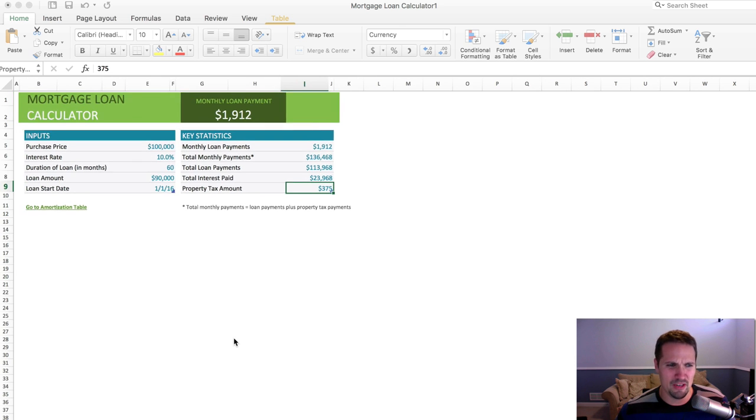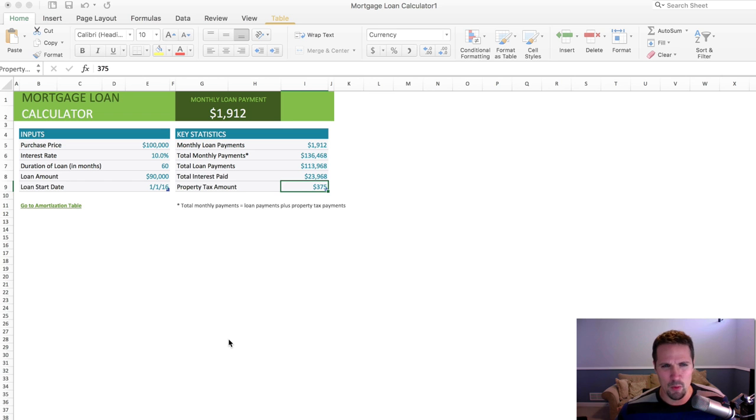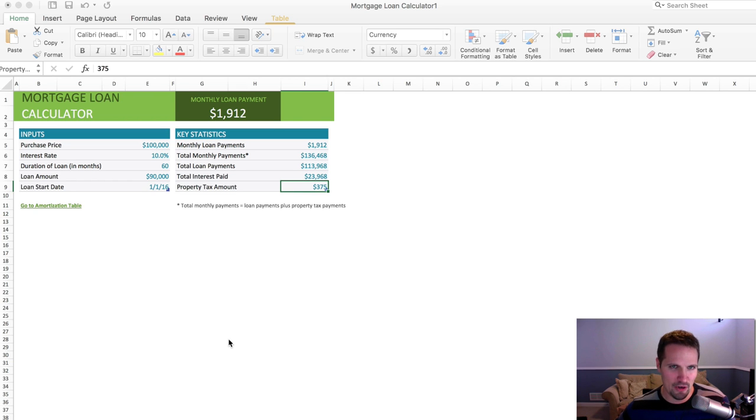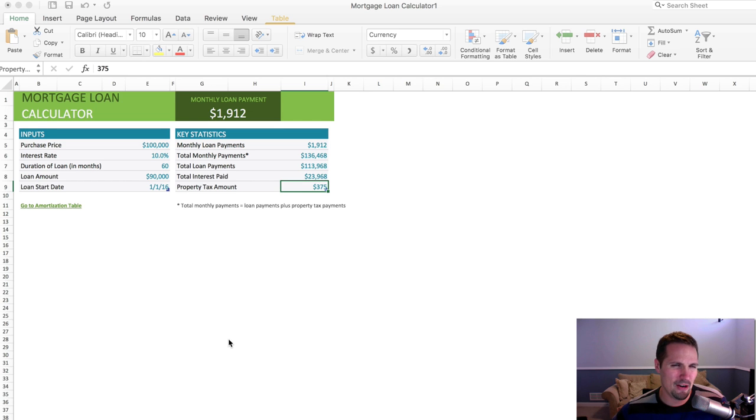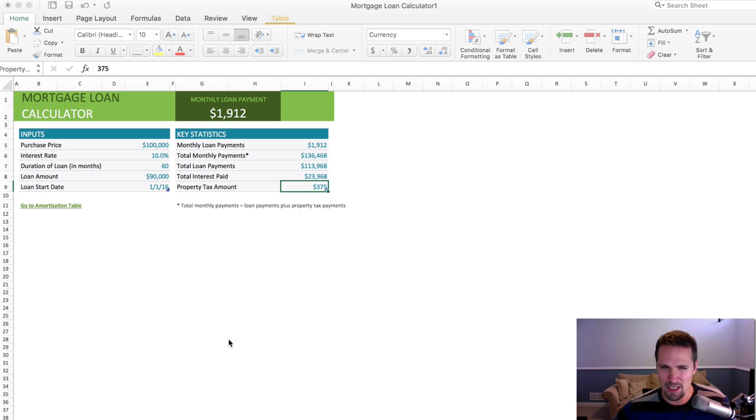For somebody who's gonna be getting into seller financing, it's actually something that you probably want to invest in some kind of loan servicing software where they can do all kinds of loan tracking and figuring out payments and all this complicated stuff, but if you're hiring a loan servicing company, or if you're just doing a one-off deal where you're doing this one time and that's it, you may be able to get away with a free option.